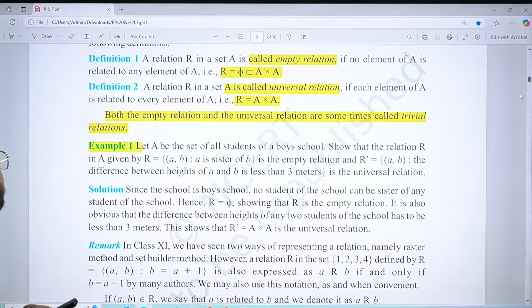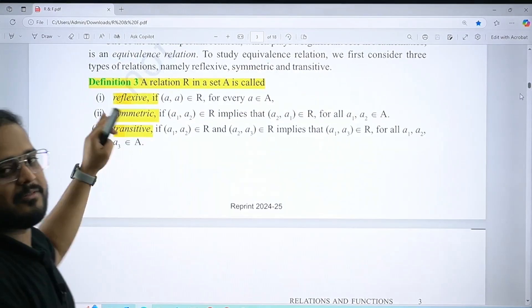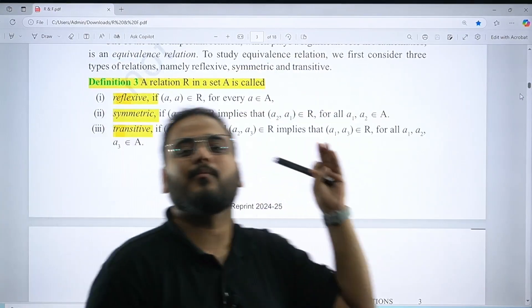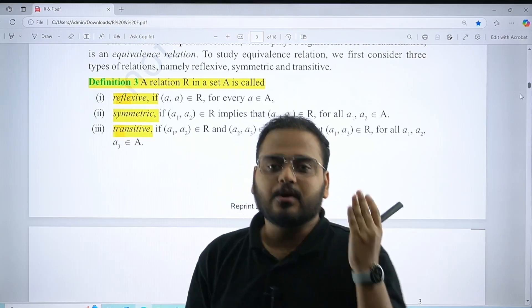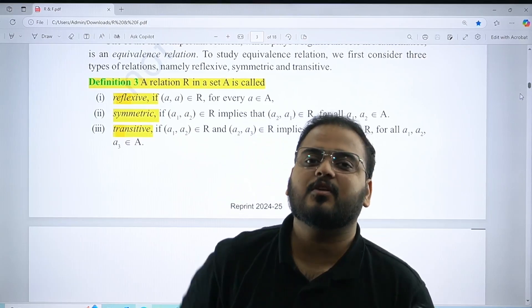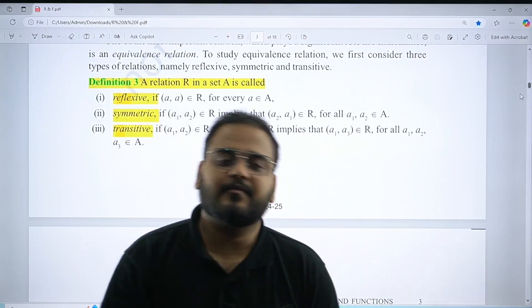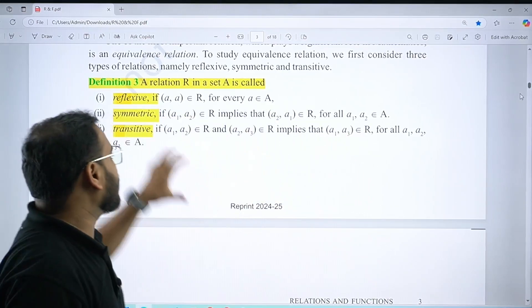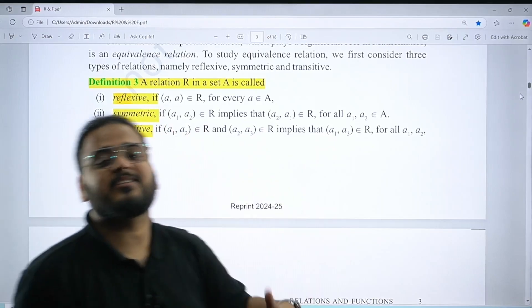The third definition, where most questions come from, is equivalence relation. A relation is equivalence when it is reflexive, symmetric, and transitive — you have to prove all three to get the relation to be an equivalence relation.